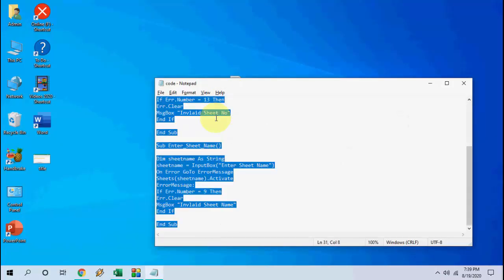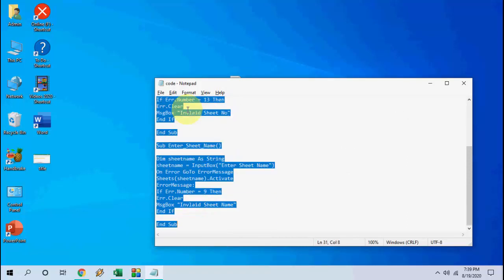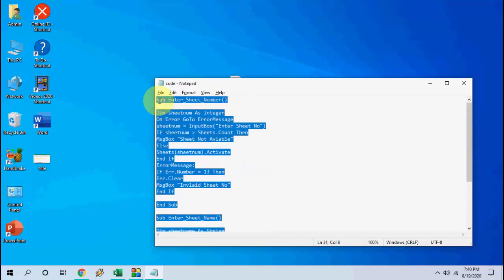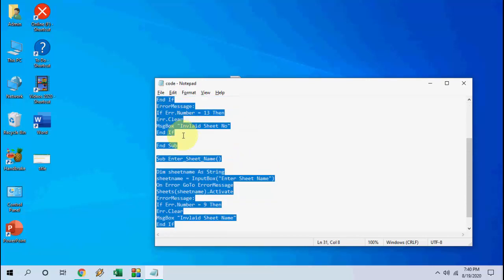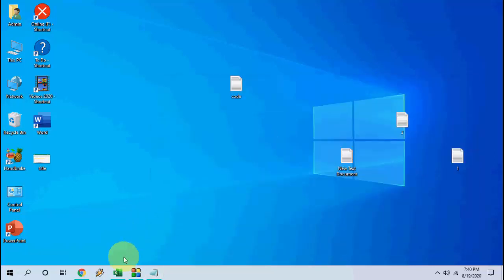So just copy this code. I have given this code in my video description link. Just copy the entire code like this - select all or you can select by using your mouse. Select the code and press Ctrl+C. Minimize this.